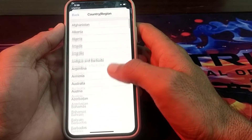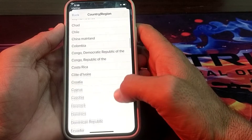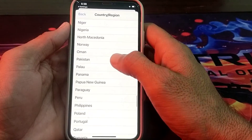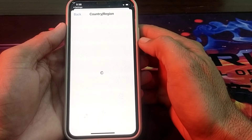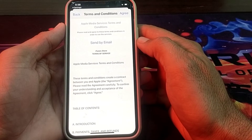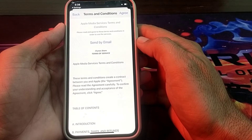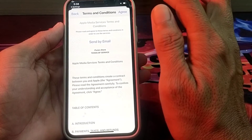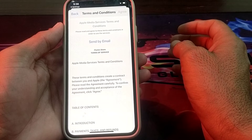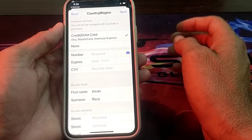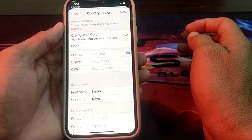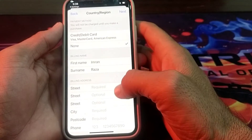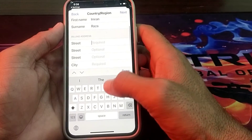Then you will need to tap on Change Country or Region. After that you will have to select your country where you are living. These are the terms and conditions — you will have to go through them, and if you agree with these terms and conditions you will have to tap on Agree. Here's the payment method — if you don't want to give your payment method, you will have to just select None.